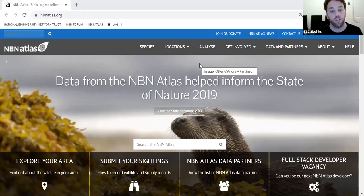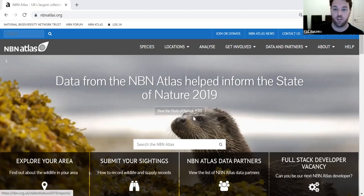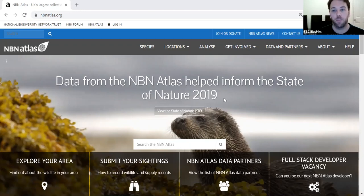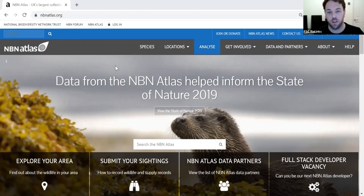This video is a whistle-stop tour of the NBN Atlas and three ways in which you can use it to look at biological records that may be of interest to you. If we look at the NBN Atlas homepage at nbnatlas.org, we have a main menu bar at the top, and I'm going to take you through three of the possible ways of searching for records.